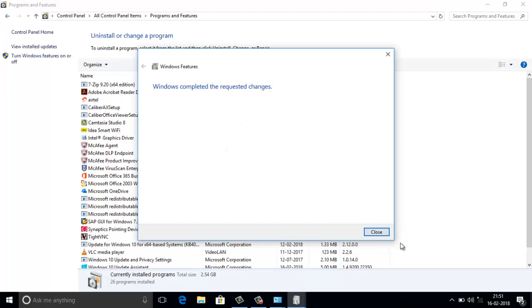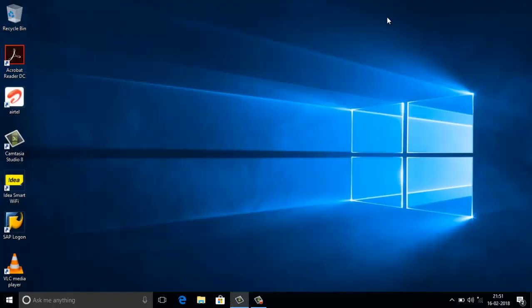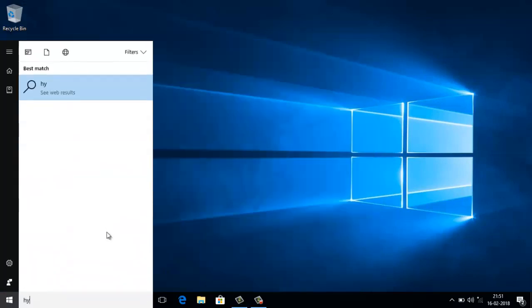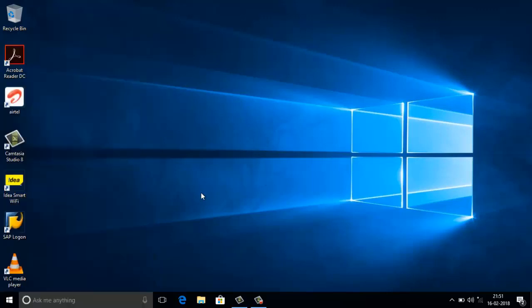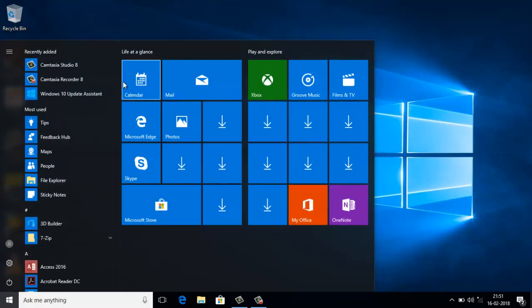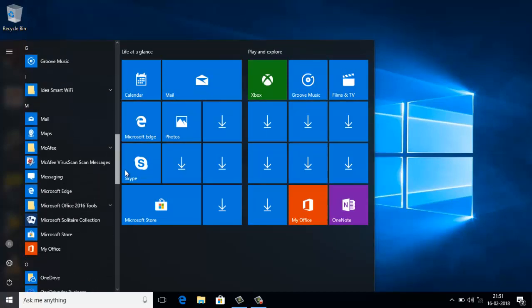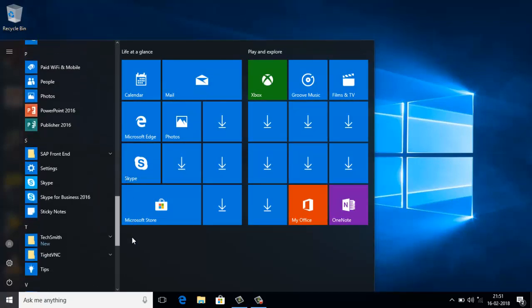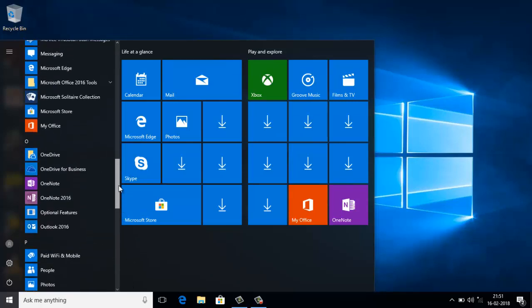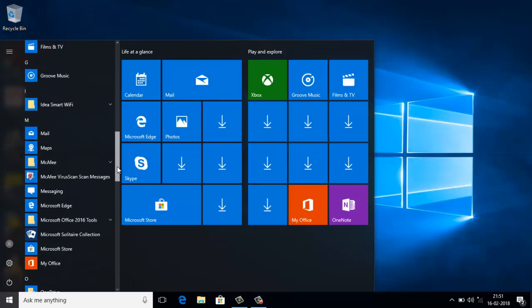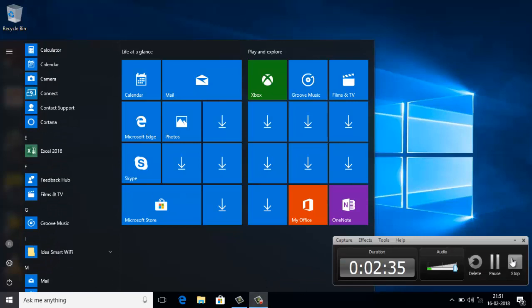Windows completed the requested changes. I am closing this. However, the Hyper-V hypervisor is still not appearing here. Nothing has come through. I am going to restart my PC and enable that option in the BIOS.